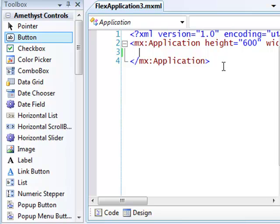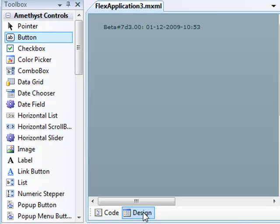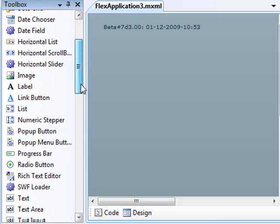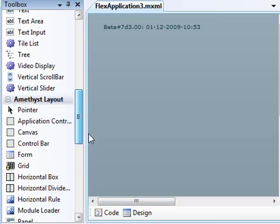Now, let's do some design. I can switch to the designer by clicking the Design button down here. First, I'll drop on a panel, which I drag out of the Amethyst layout group in the Toolbox.